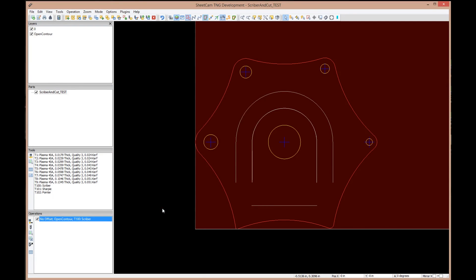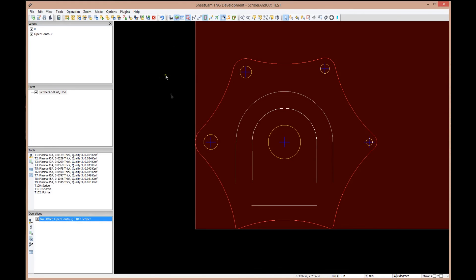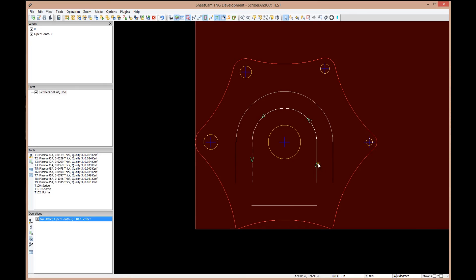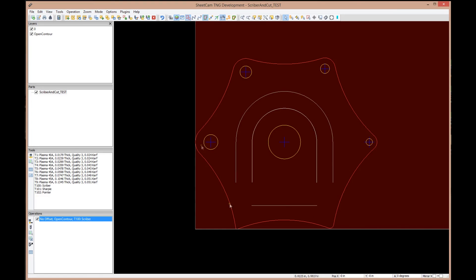We definitely don't want to lead in on a scribe. That's also right down here in the lead in box. We have set it to none. Path rules are generally done for the actual cutting operation. Our rule set has nothing to do with scribing, so the rule set could be set to none. We're going to go ahead and say okay. Now if I come up here in SheetCAM and click show direction arrows, you see the scribe line right here? We're scribing in this direction. We can reverse that direction.